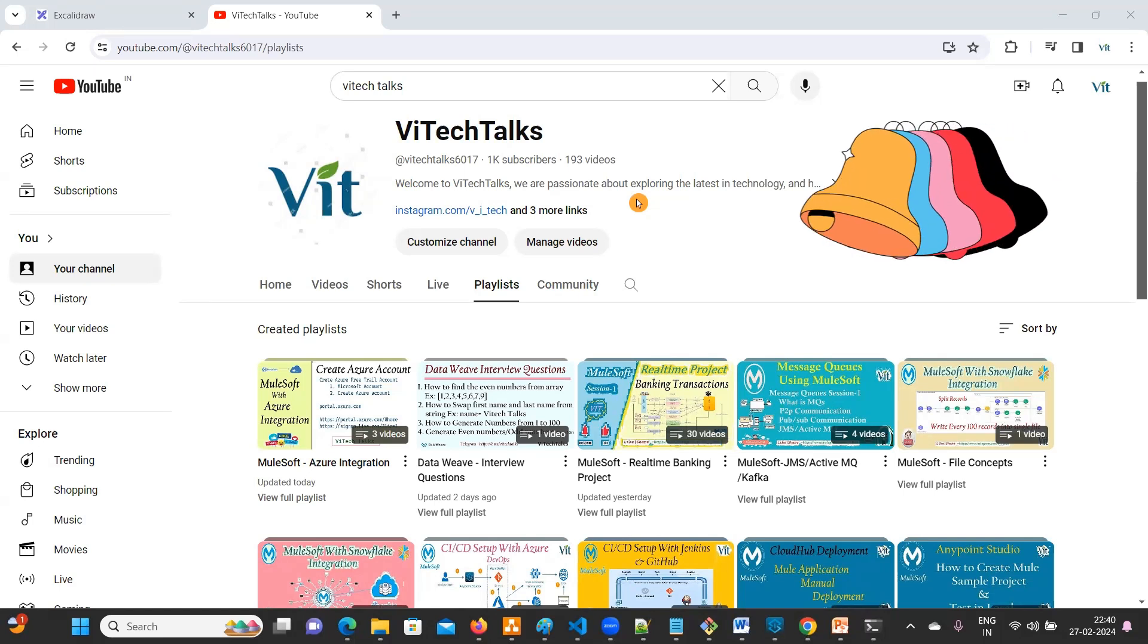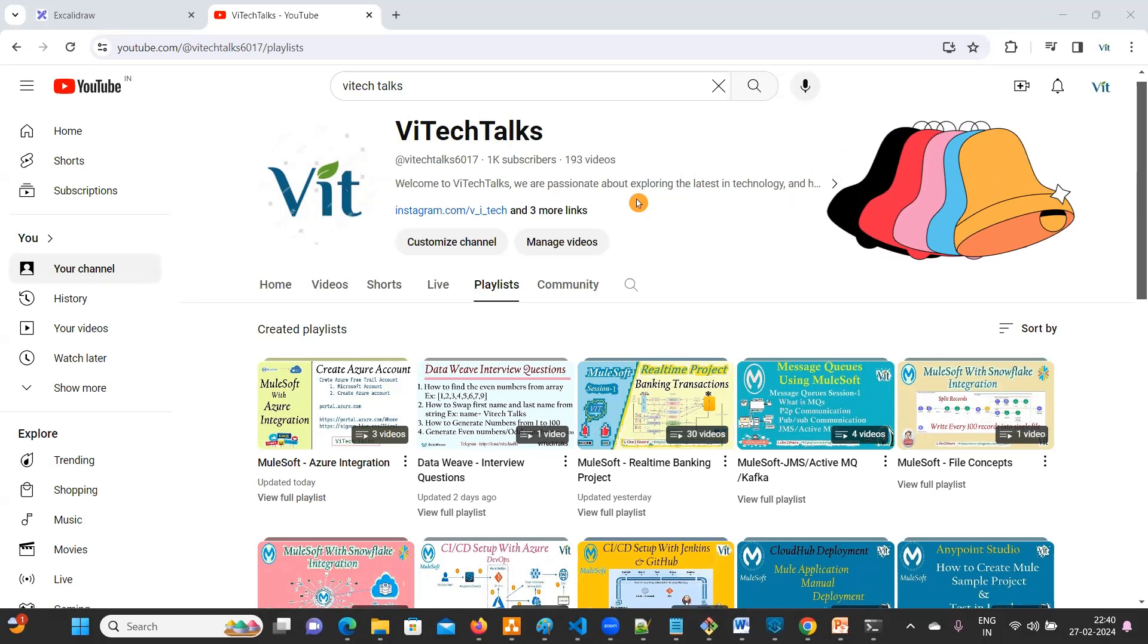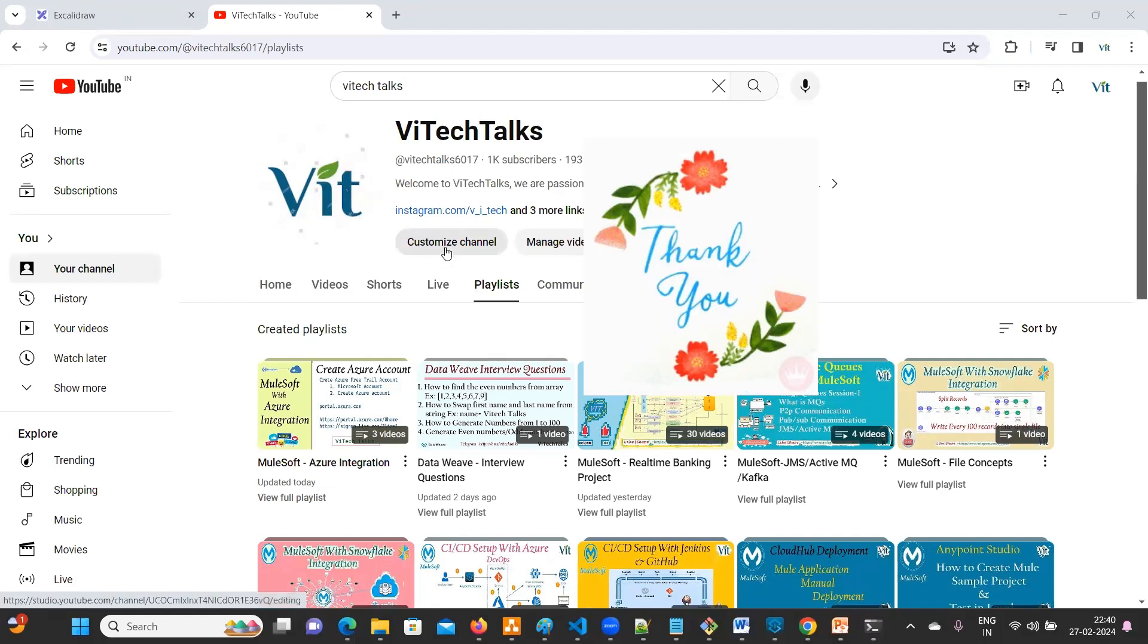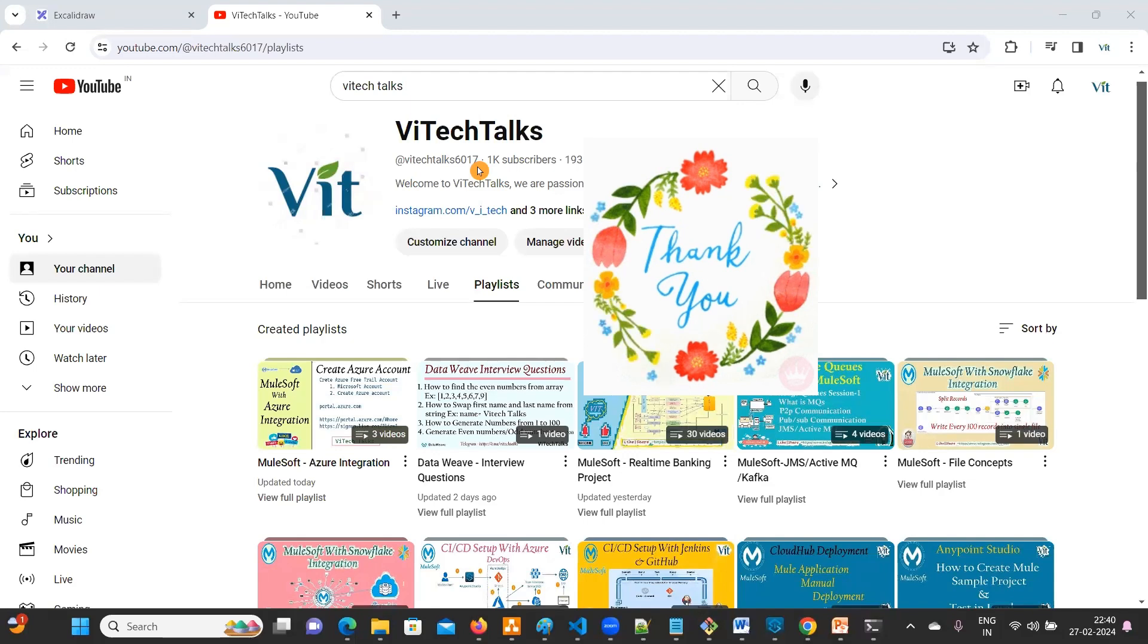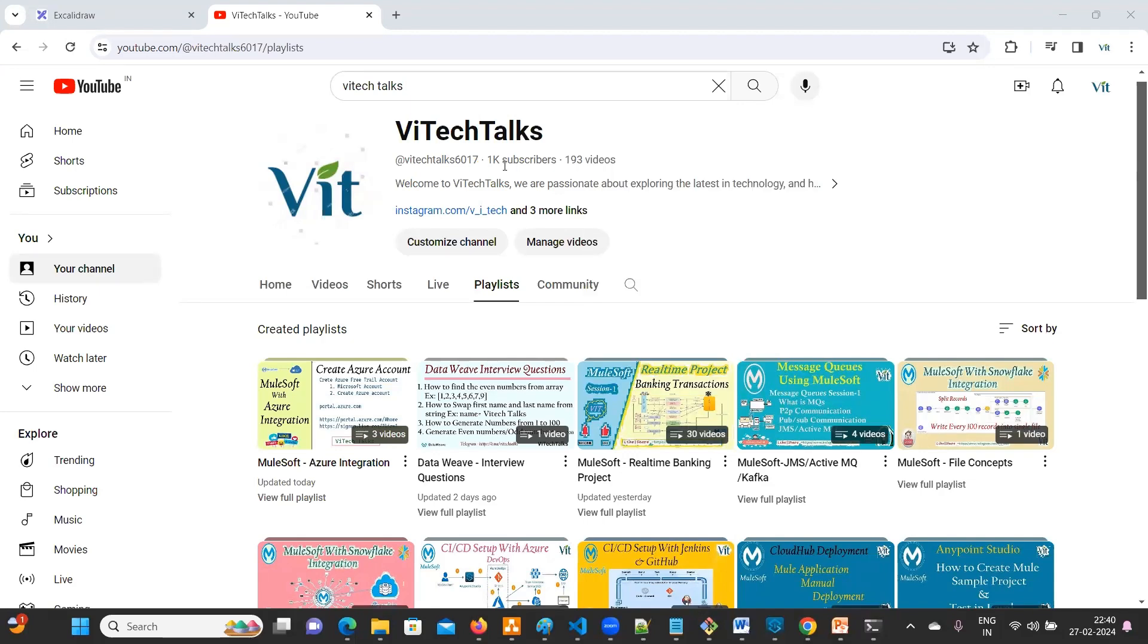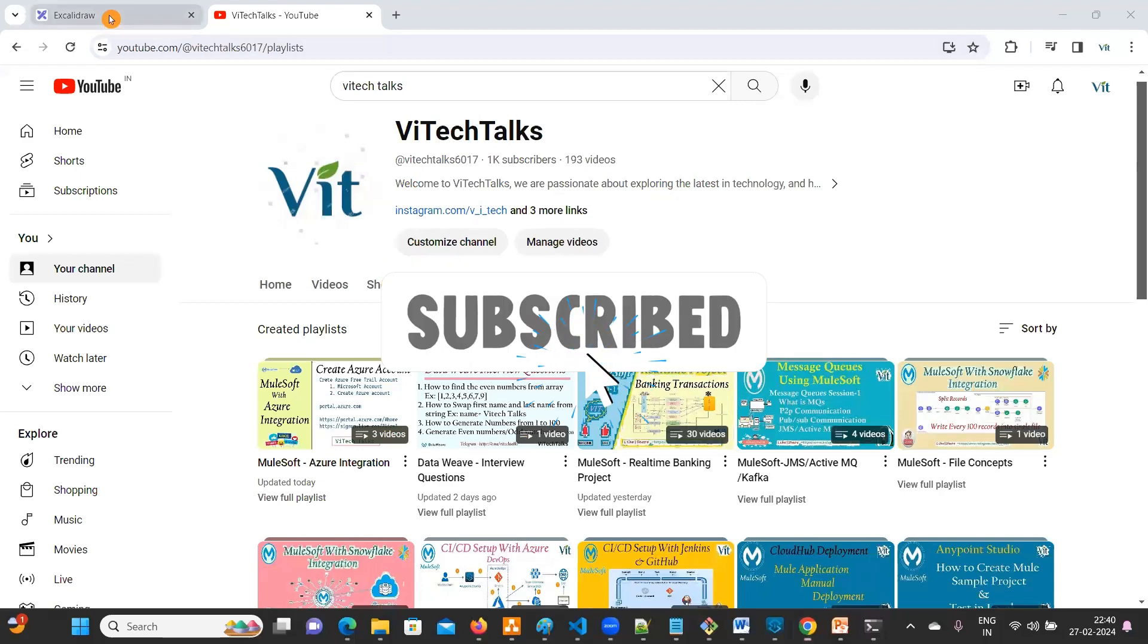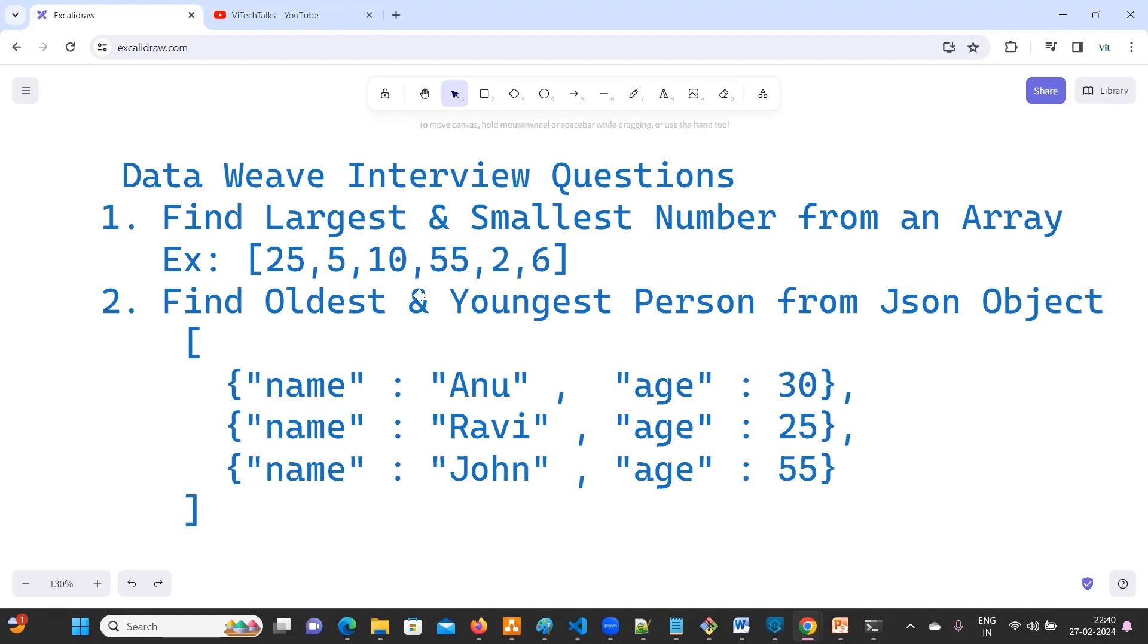Hello everyone, welcome back to DataWeave interview question series. First, I would like to thank you so much for everyone. We have reached 1k followers on our YouTube channel. In this video, we are going to discuss below DataWeave interview questions.